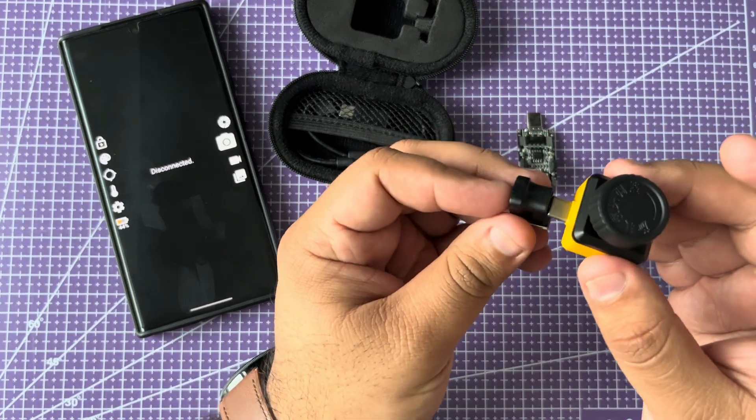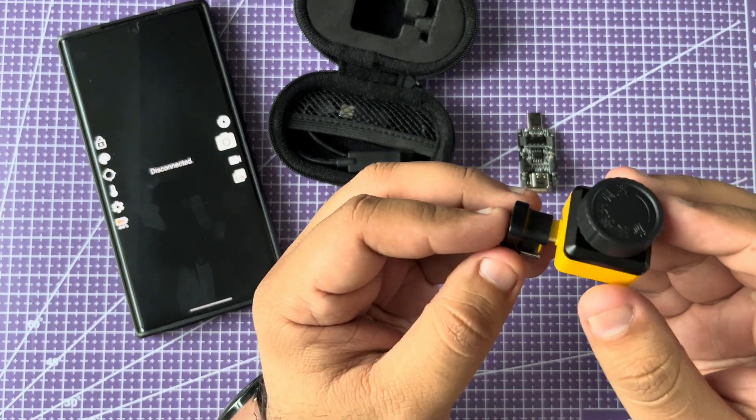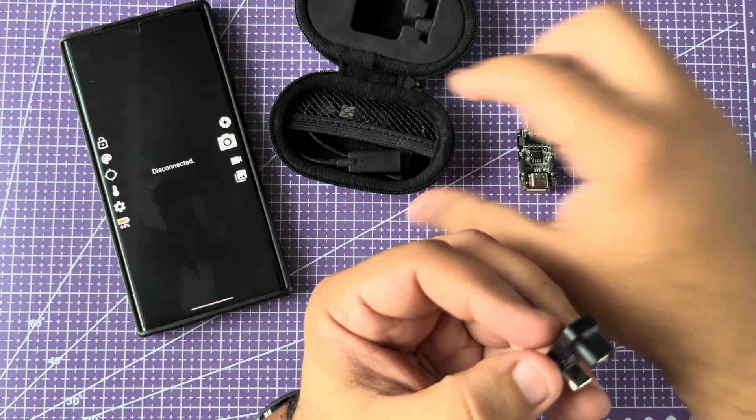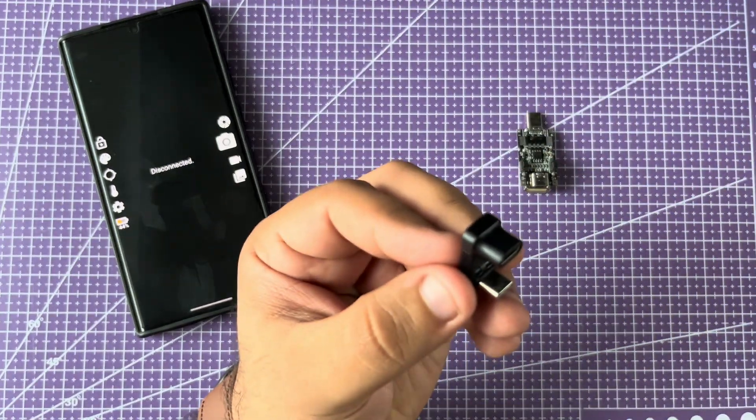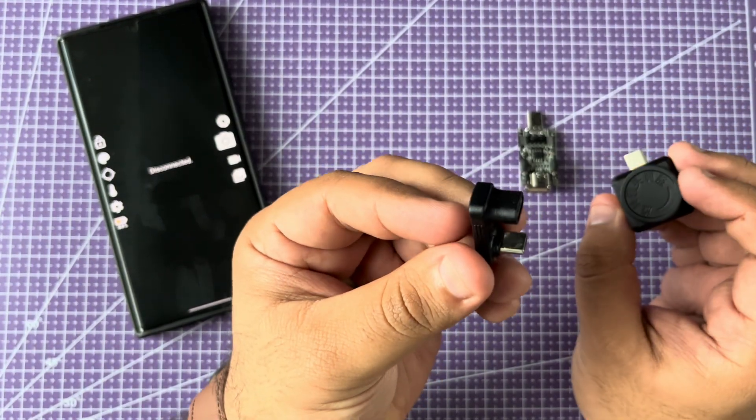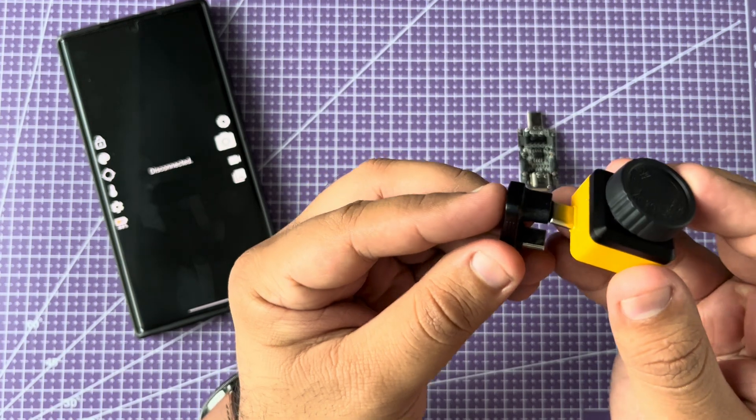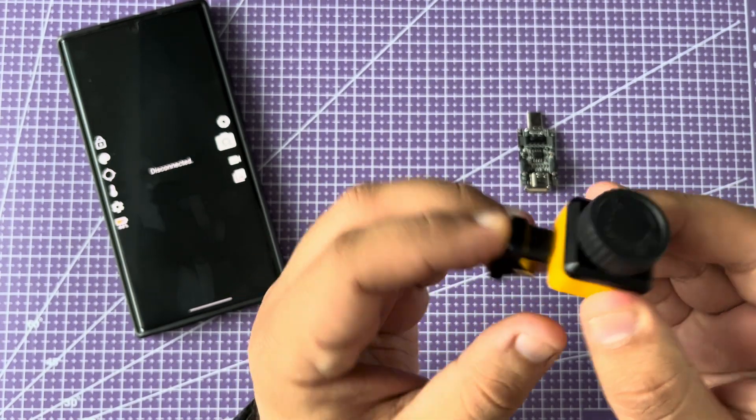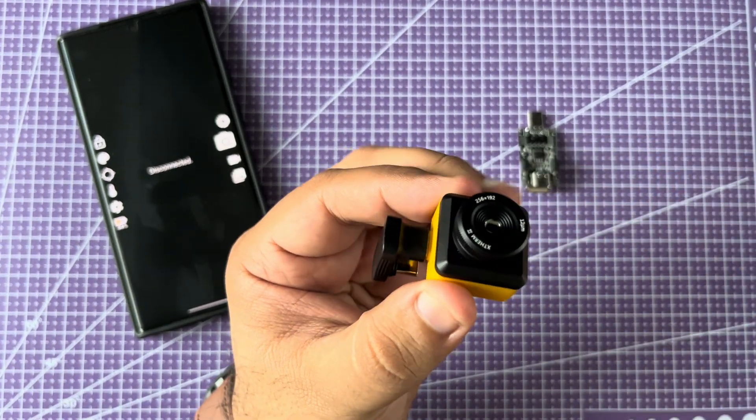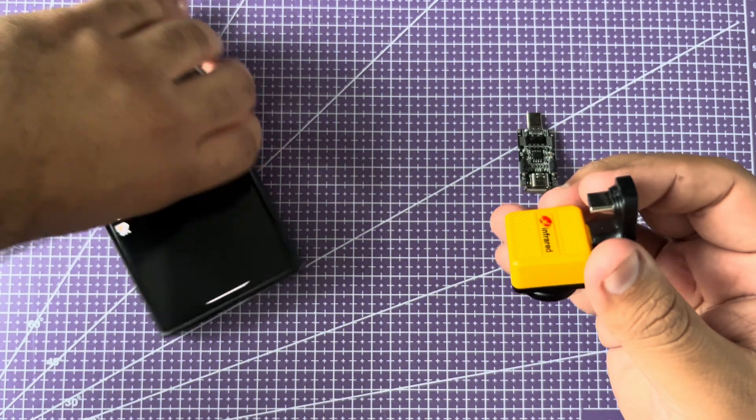As you can see, I will use this 180-degree adapter to connect the camera like this. Let's take off the cover and then I will connect it to my phone.